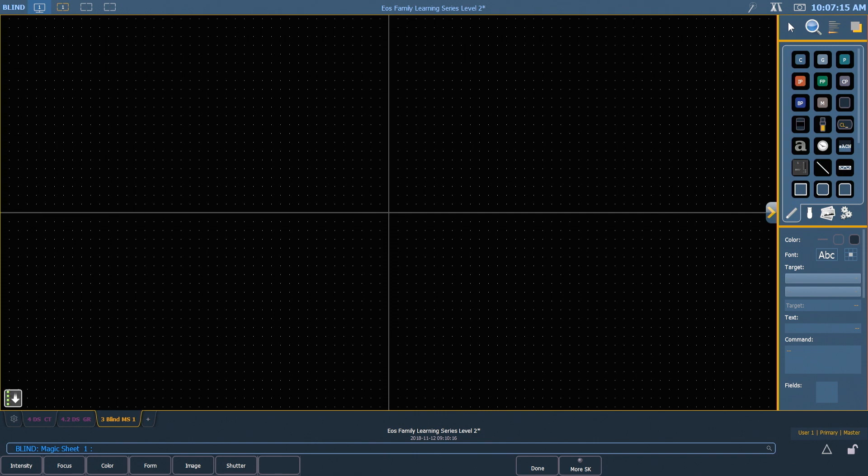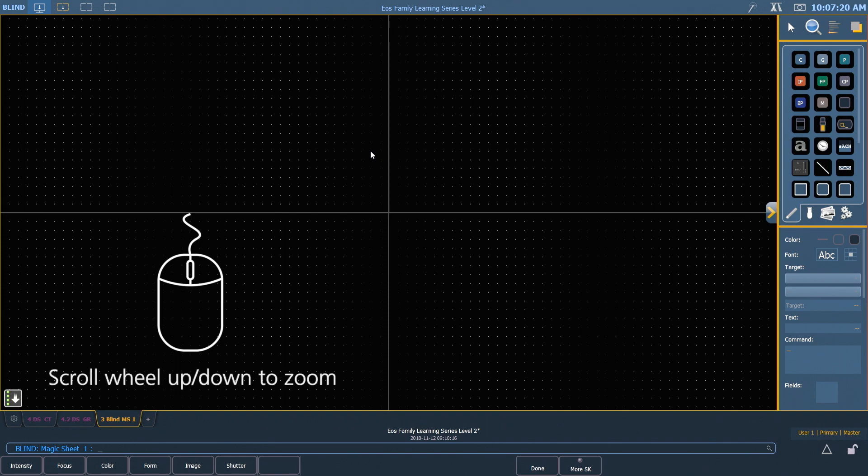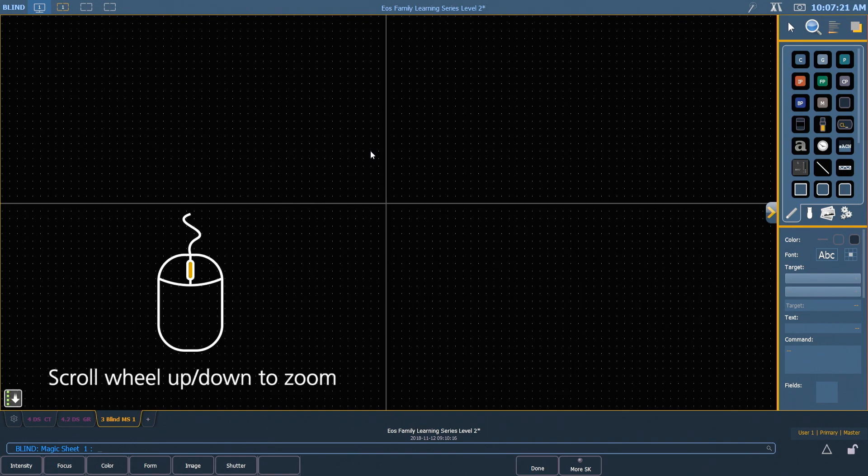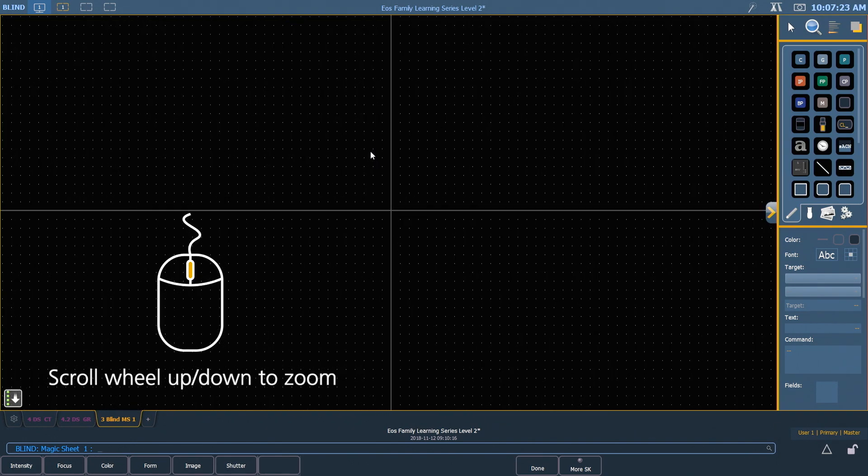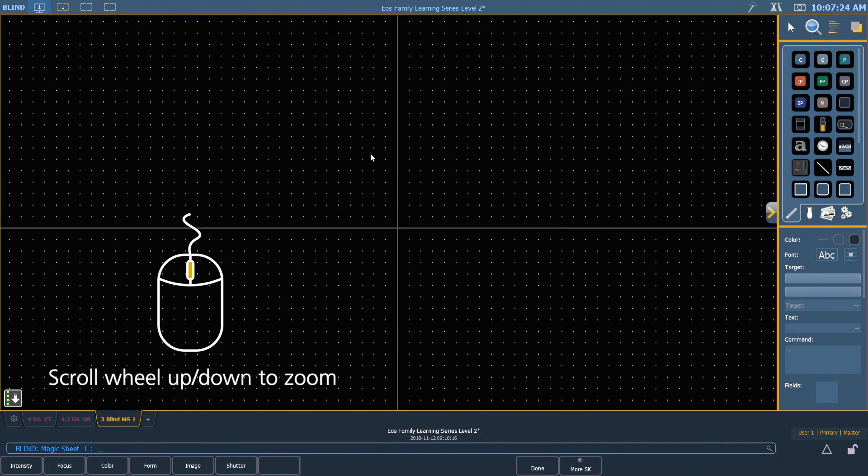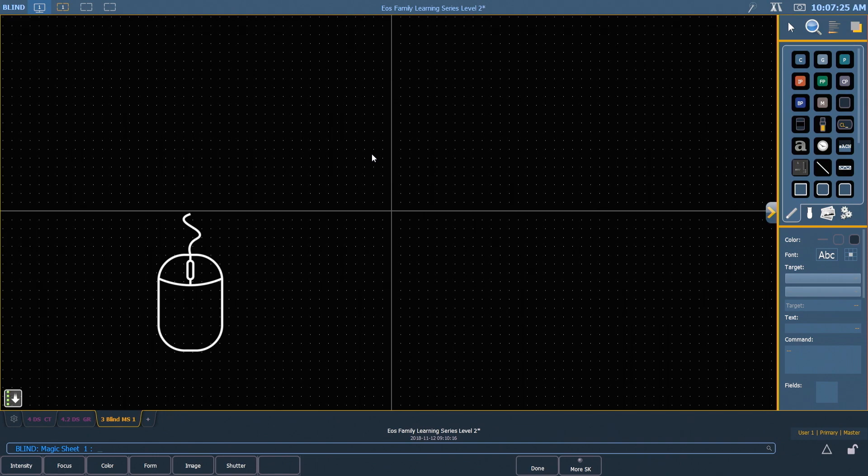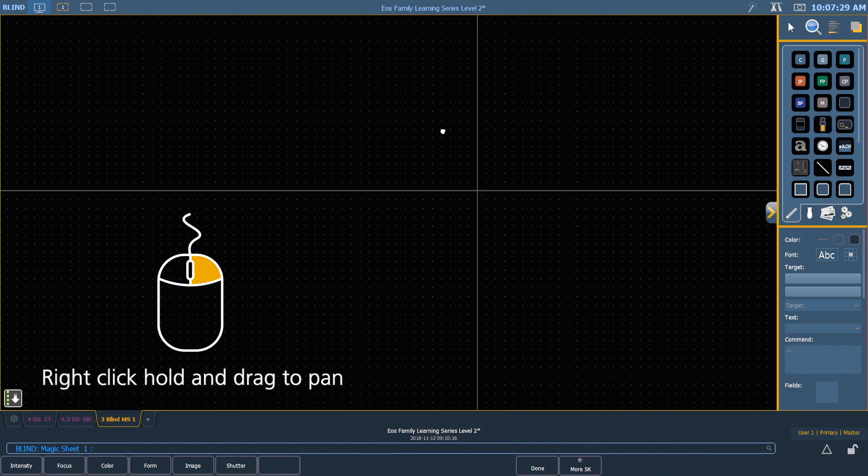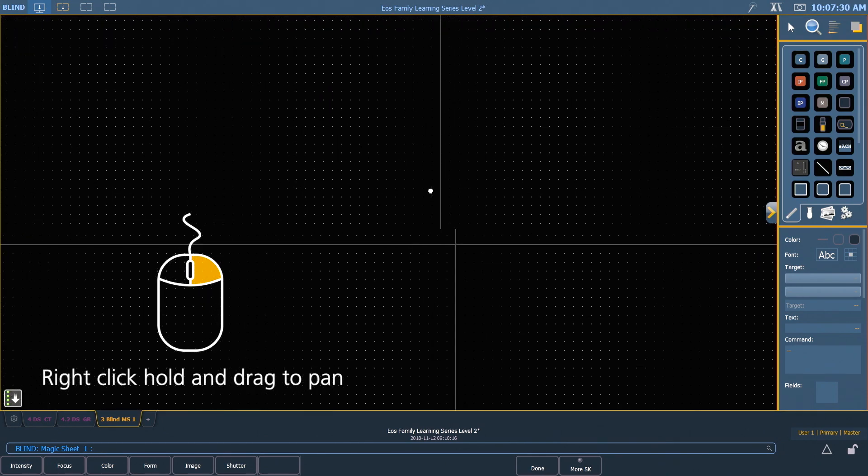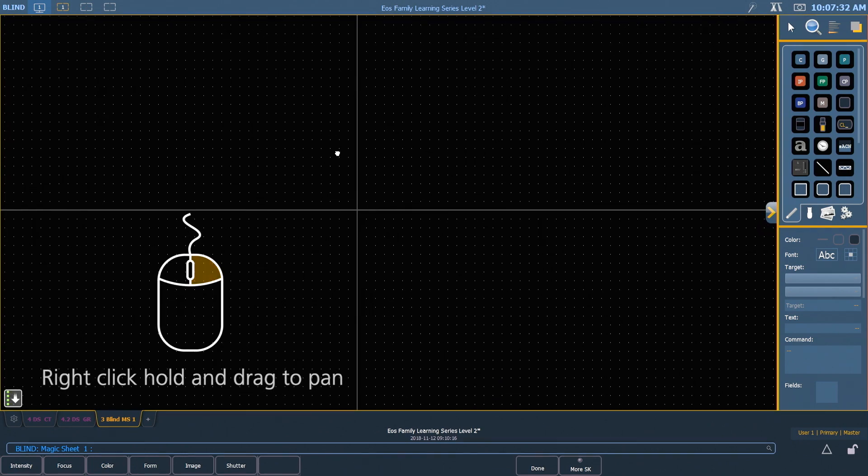You'll notice we get a grid that we can snap to that can be turned on or off. With your mouse, if you roll your wheel in and out, you'll get zoom properties. And if you hold your right mouse button down and drag, it allows you to pan on your Magic Sheet.